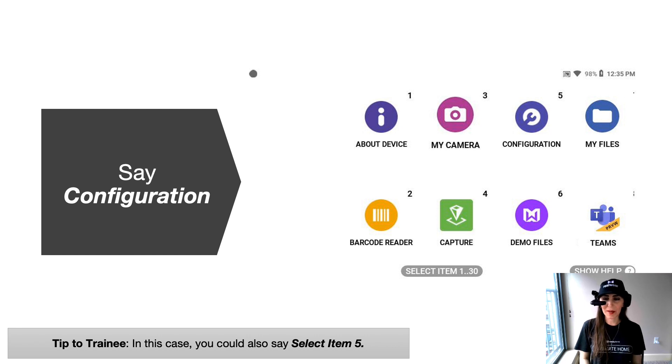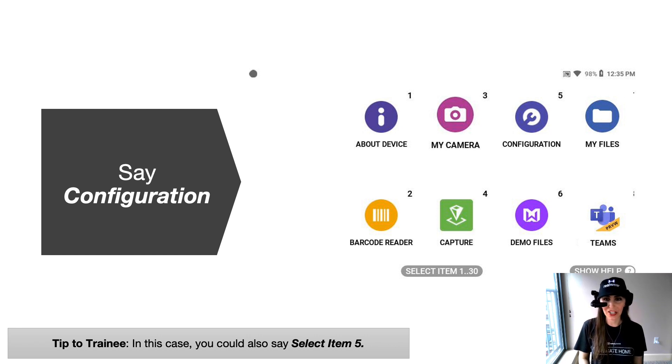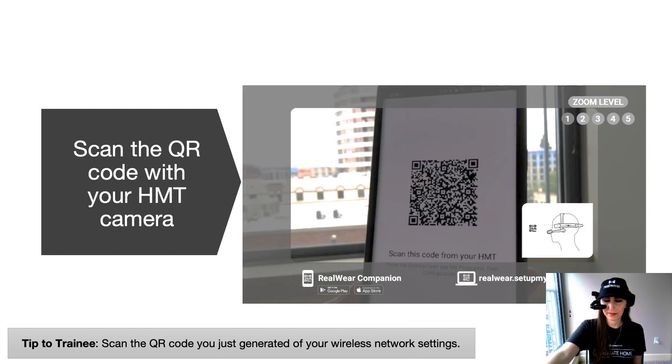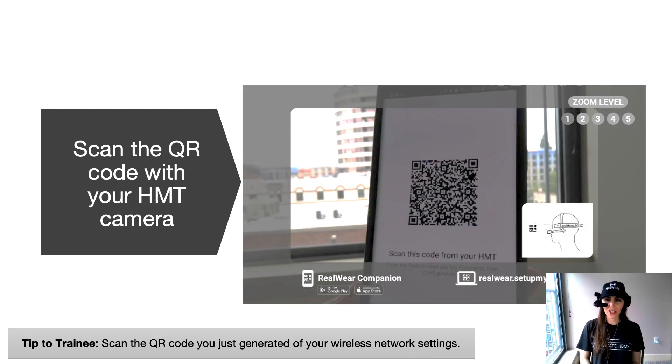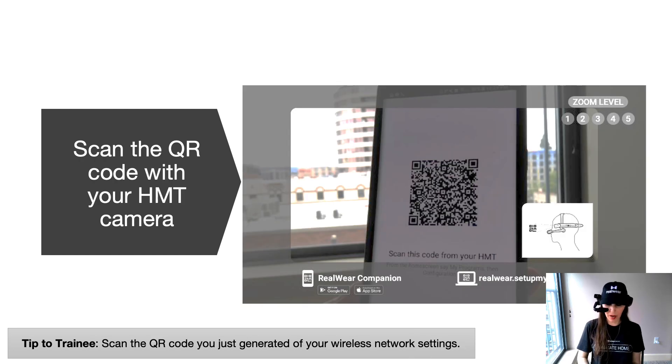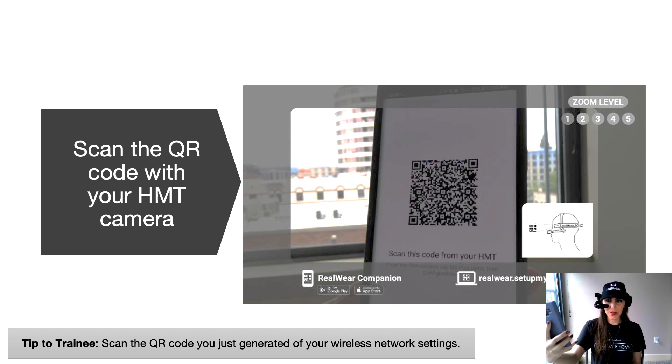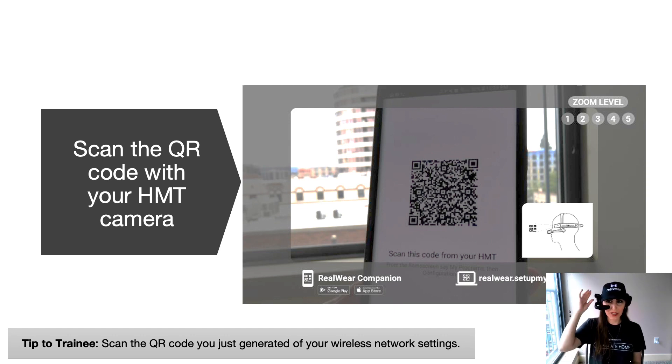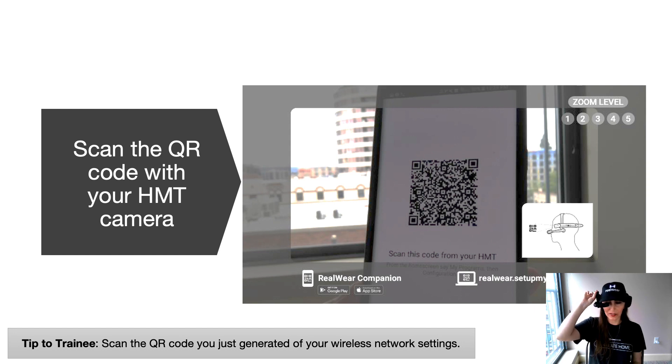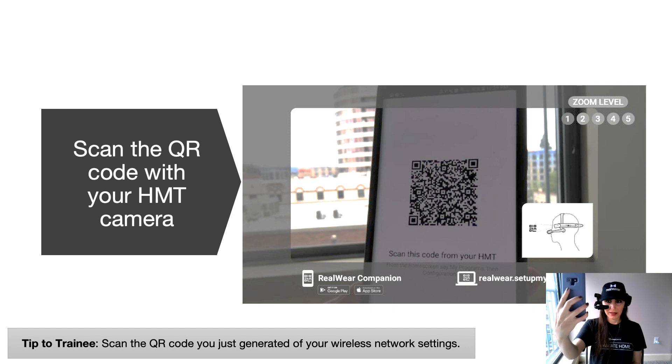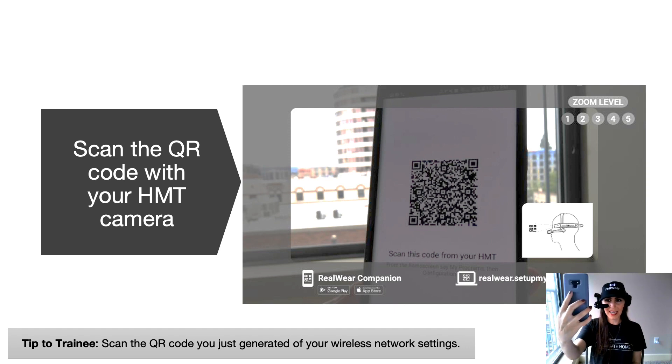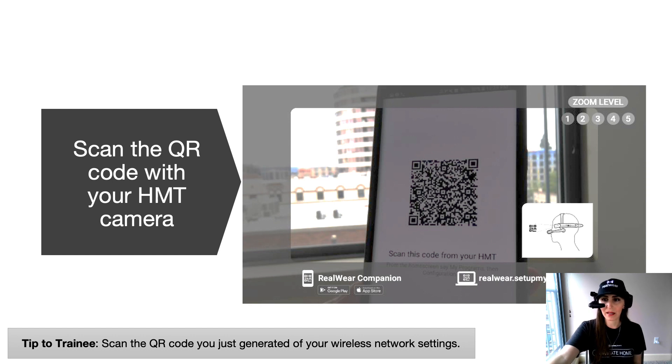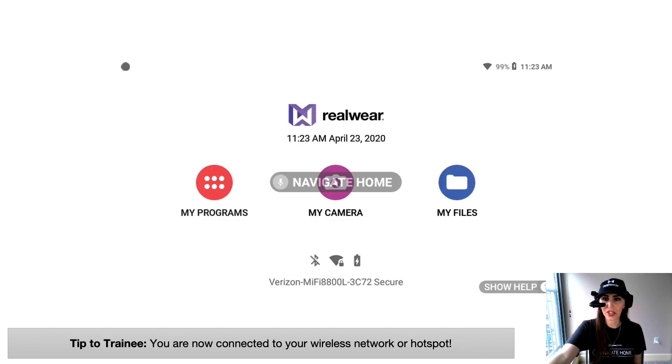Once you're in my programs, go ahead and say configuration. Once you're in the configuration app, the viewfinder will automatically pop up so you can scan your QR code. You're going to use the camera on your HMT to do this. And remember, it's located right above the boom arm and can be swiveled up and down. You'll hear the scan accept, you don't have to do anything else. It's going to automatically trigger on your Wi-Fi settings and you're now connected.